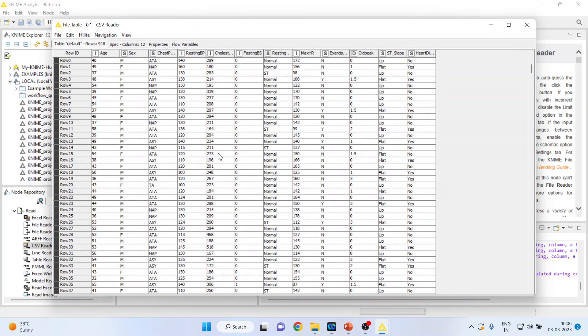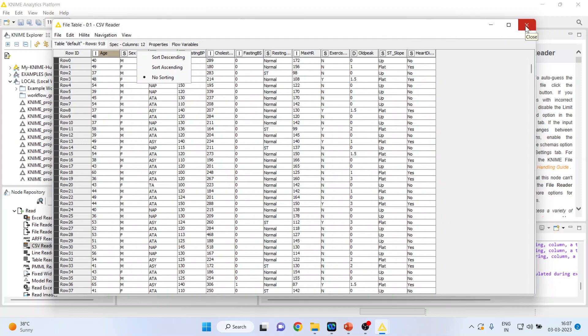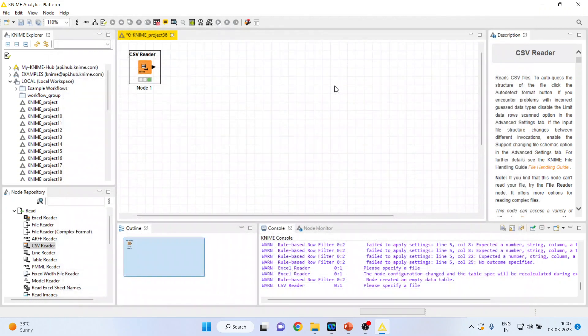Now I only want to work on those patients who are having the age above 25 and the gender is male. So I want to filter the data. This is known as rule-based filtering. So how can I do it?